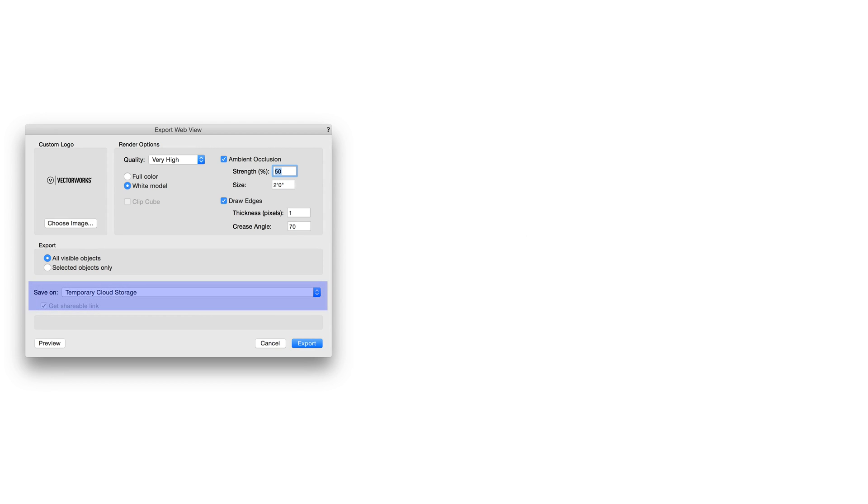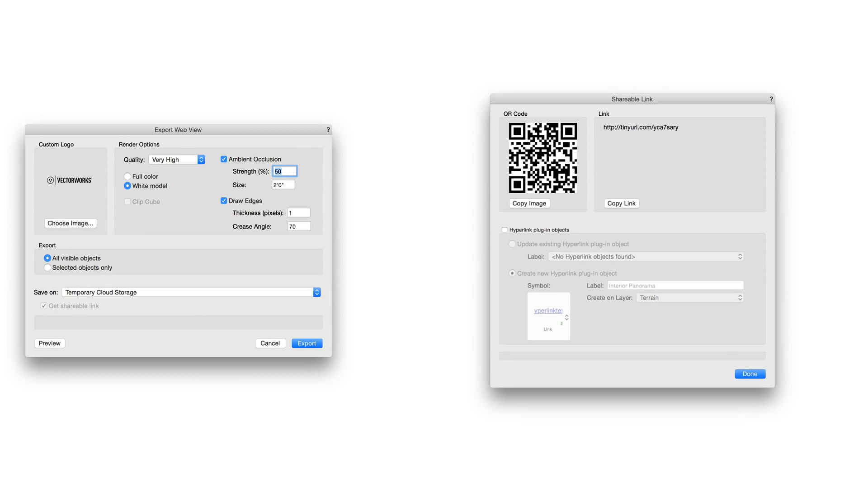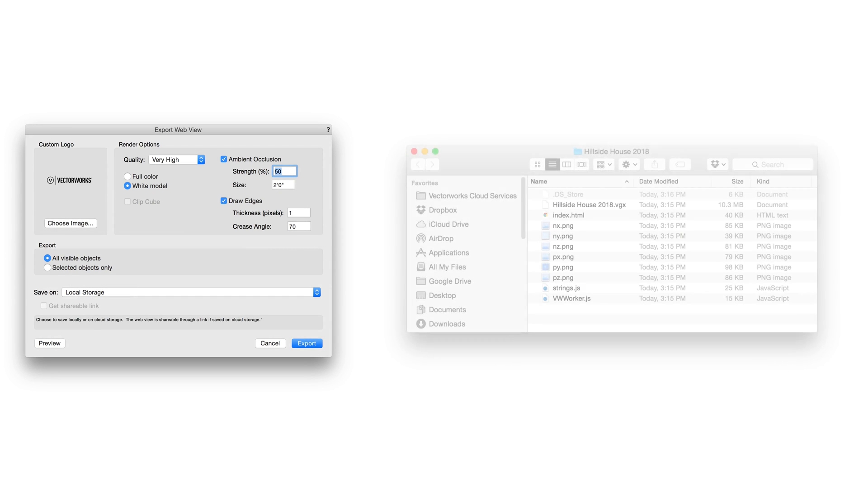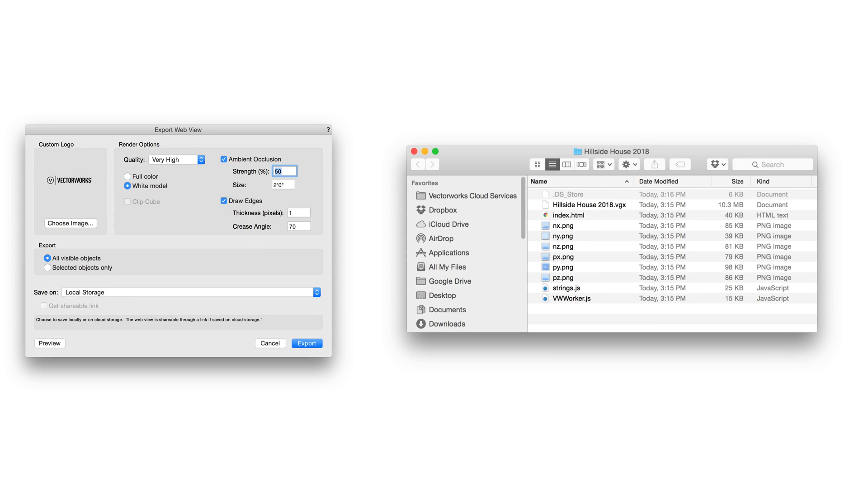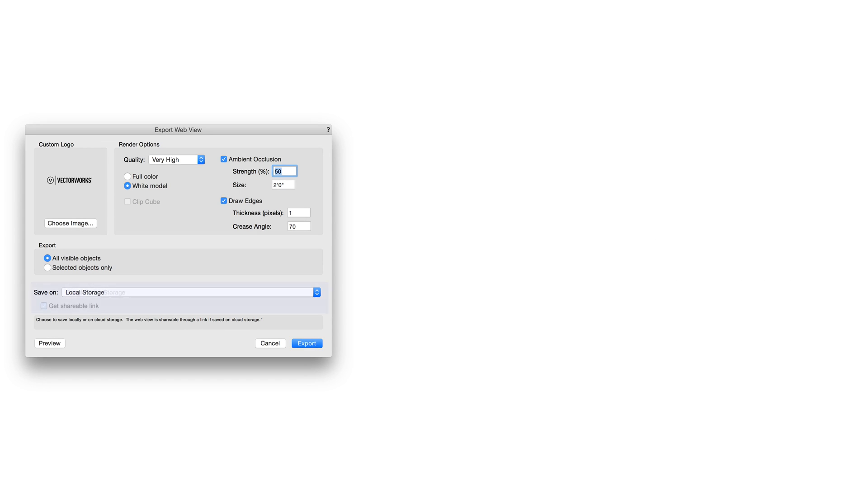You can then choose whether you want to upload to our servers directly with temporary cloud storage, giving you a public link that anyone can view. If you choose local storage, the export result will be an HTML package that you can host on your own servers with your preferred levels of security. There are also a number of supported third-party cloud storage solutions as well.